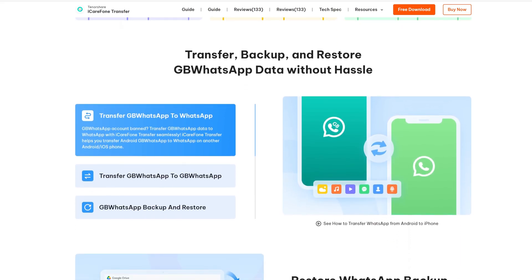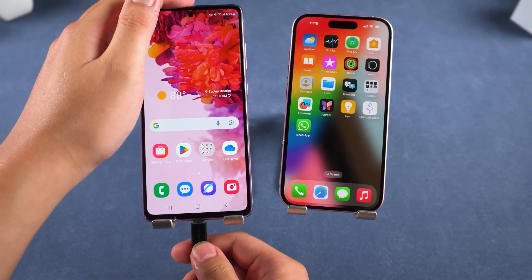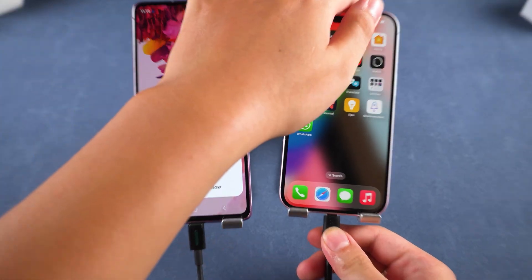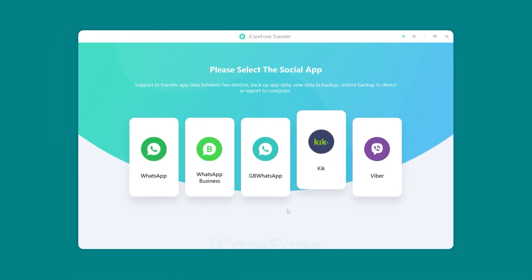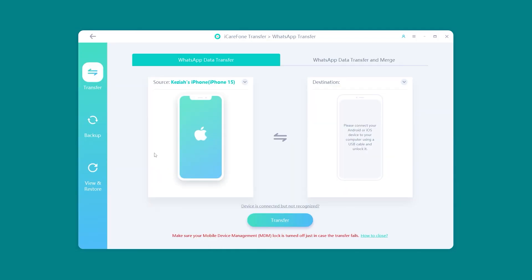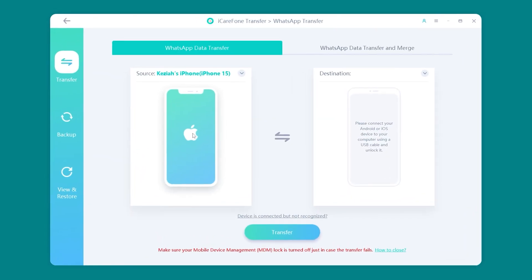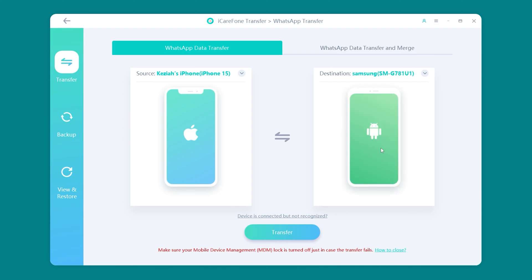Download iCareFone Transfer on your computer — the link is below. Connect your iPhone and Android with cables, then launch iCareFone Transfer. Choose WhatsApp, set your iPhone as the source and your Android phone as the destination. Then click Transfer at the bottom.